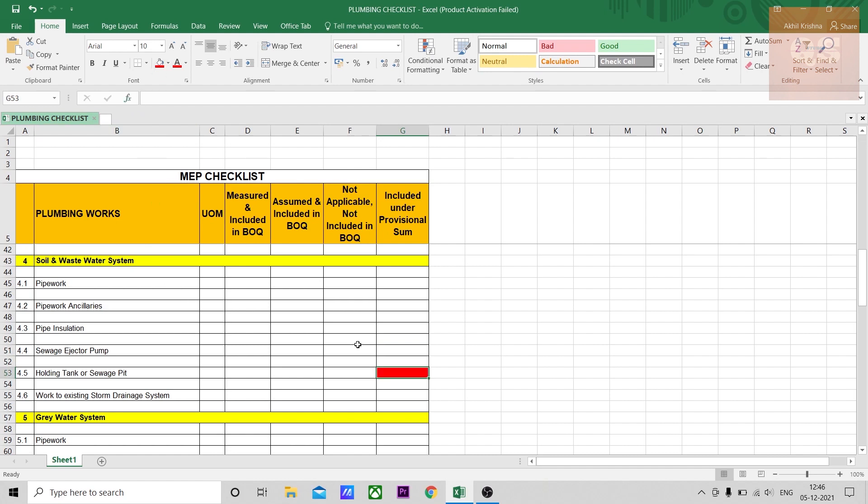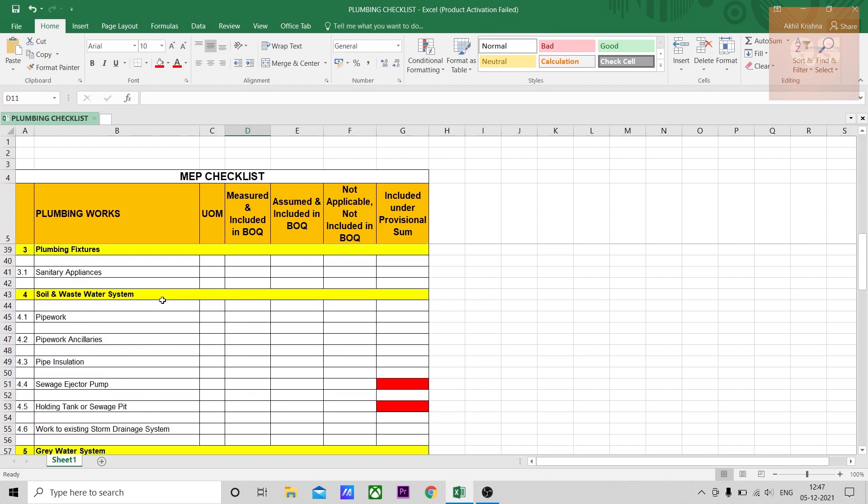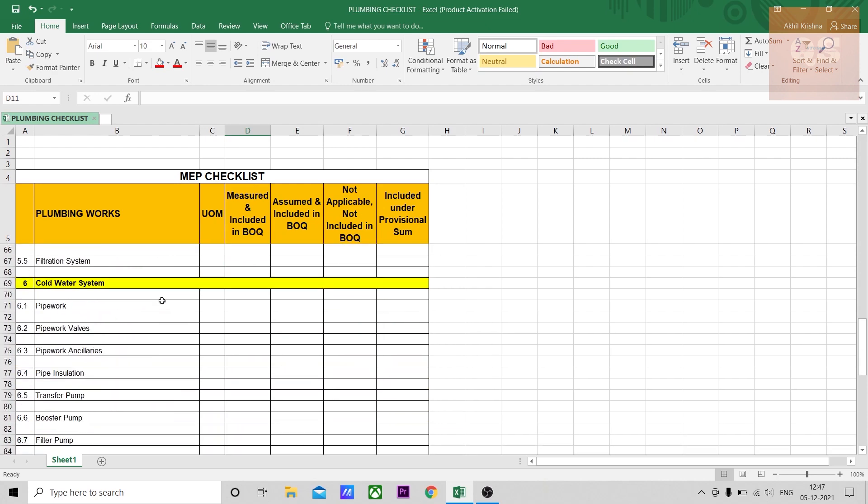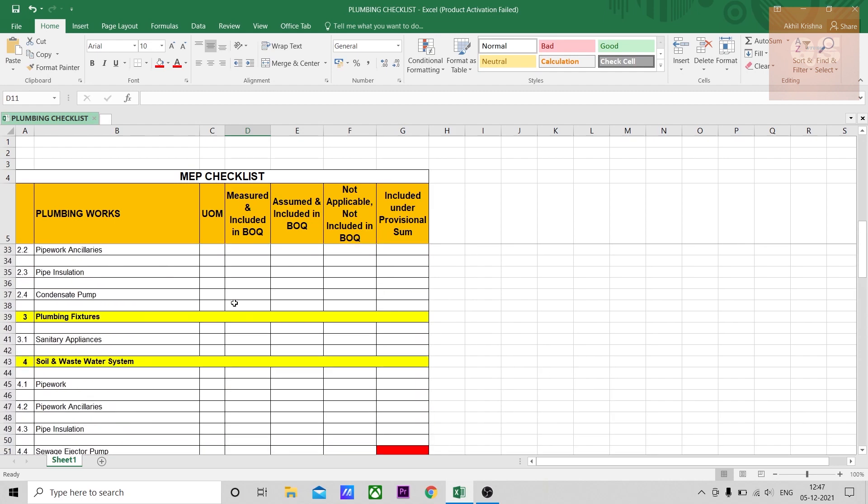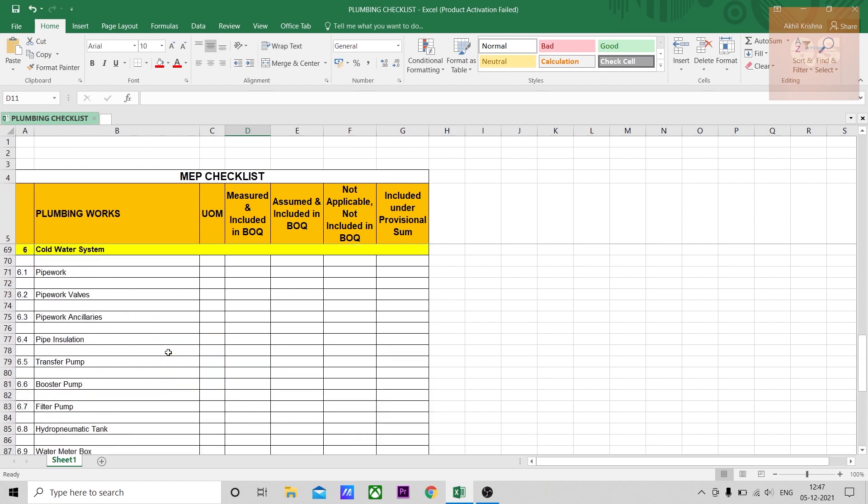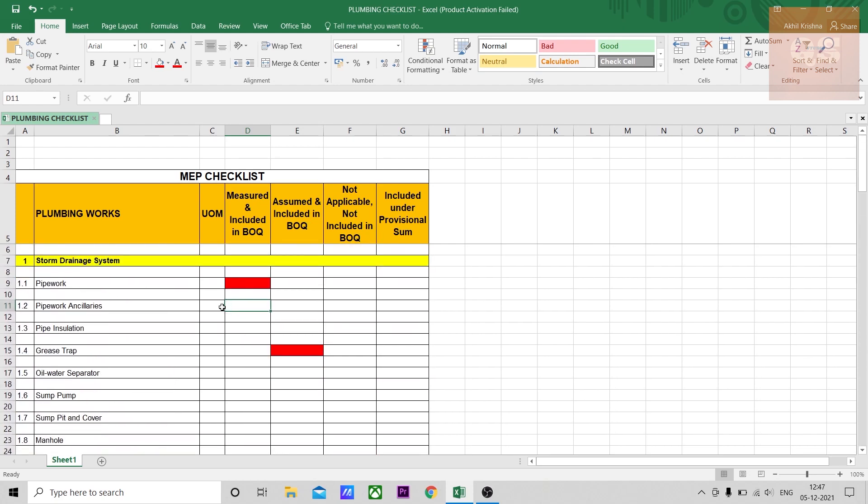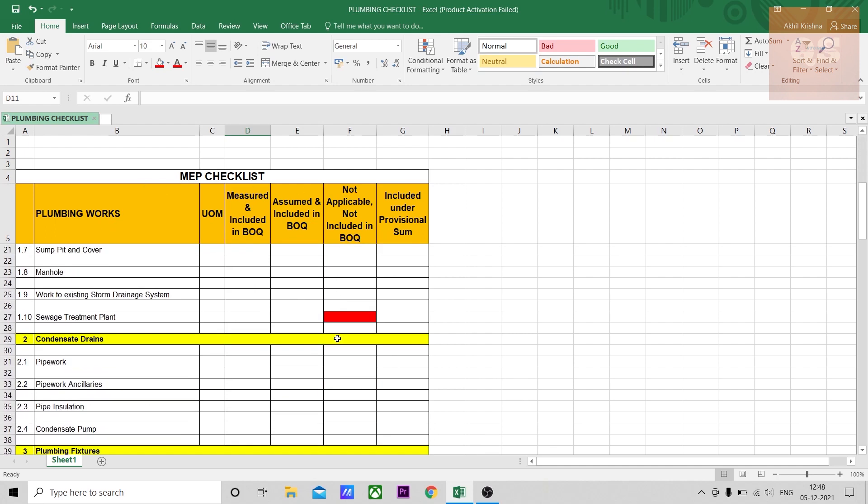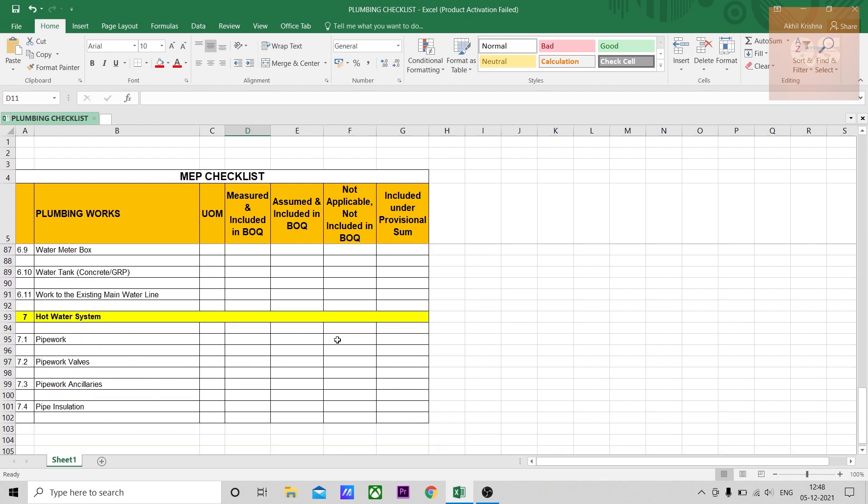Once you've finished quantity takeoffs, go to this checklist and mark each item where applicable. After marking all items, you'll know what you've missed. You can submit it to your senior or the person auditing your BOQ so they'll have an idea of what's included and not included. They can easily understand the entire plumbing system just by going through this sheet - the complete plumbing works of that particular project. I hope this sheet will be useful for you.